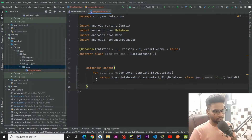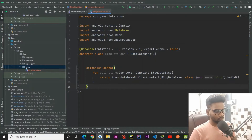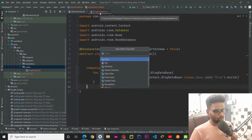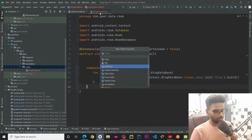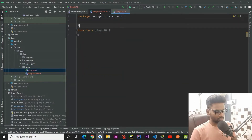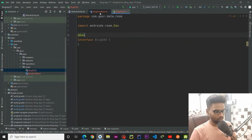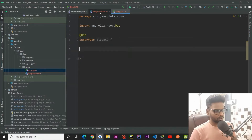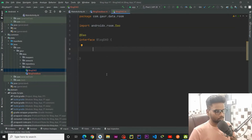Now we are going to create a Data Access Object (DAO). Using this DAO we are going to manipulate our Room database, i.e., perform CRUD operations. Right-click, go to new Kotlin class/file, select interface, and call it BlogDao. Annotate this interface with @Dao.